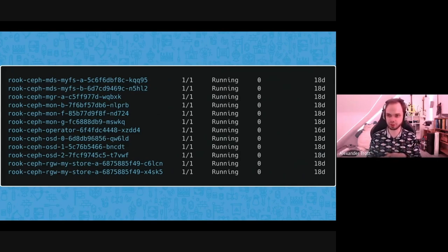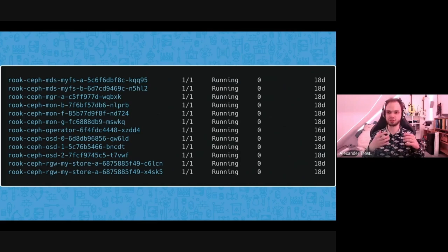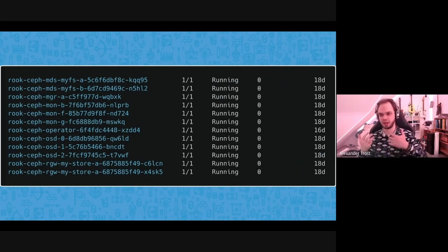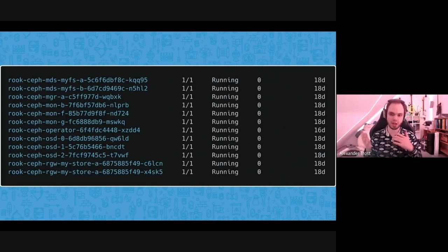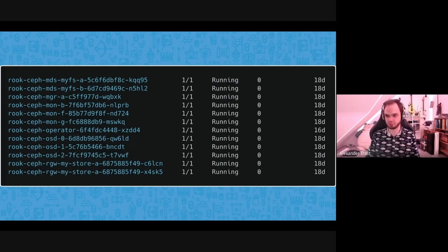When you create or update such a resource, the operator sees it and, for example, if no Rook Ceph cluster exists yet, it starts creating everything needed to run a Ceph cluster in Kubernetes. It takes care of starting the monitor pods (mon pods), Ceph manager, Ceph OSDs, the RGW component for object storage, the MDS component for file system, and more — talking with Ceph, configuring everything, and setting the correct parameters.